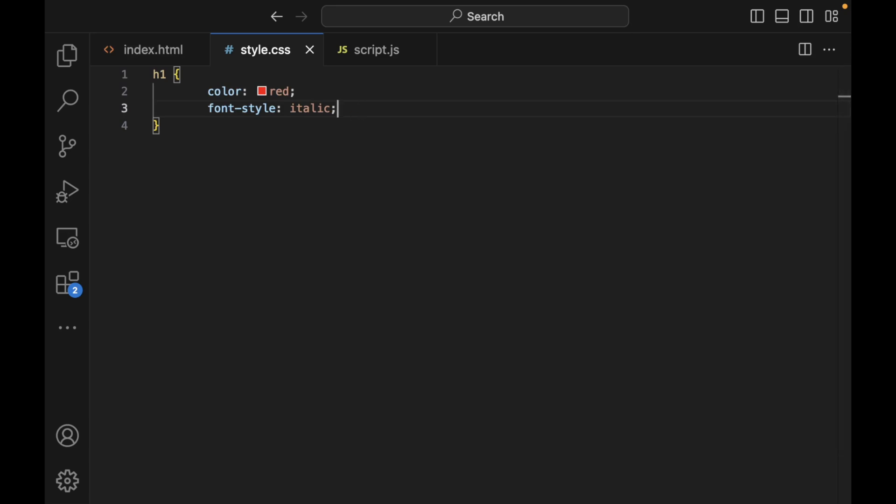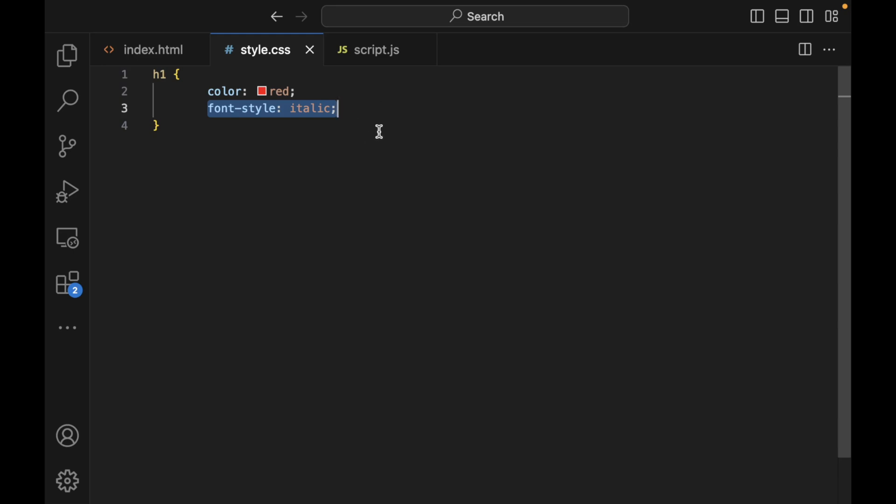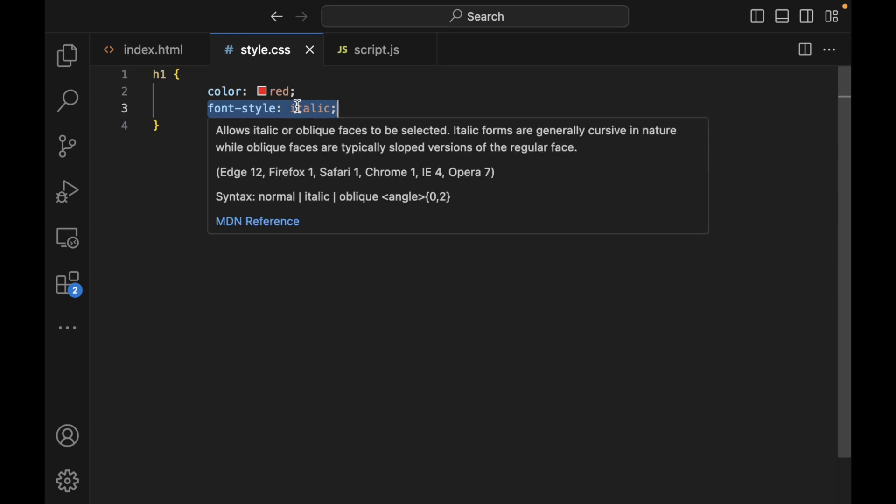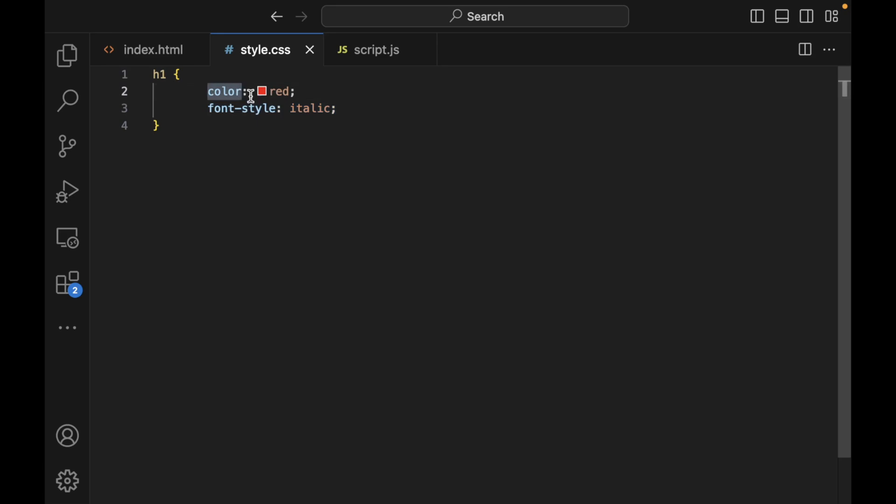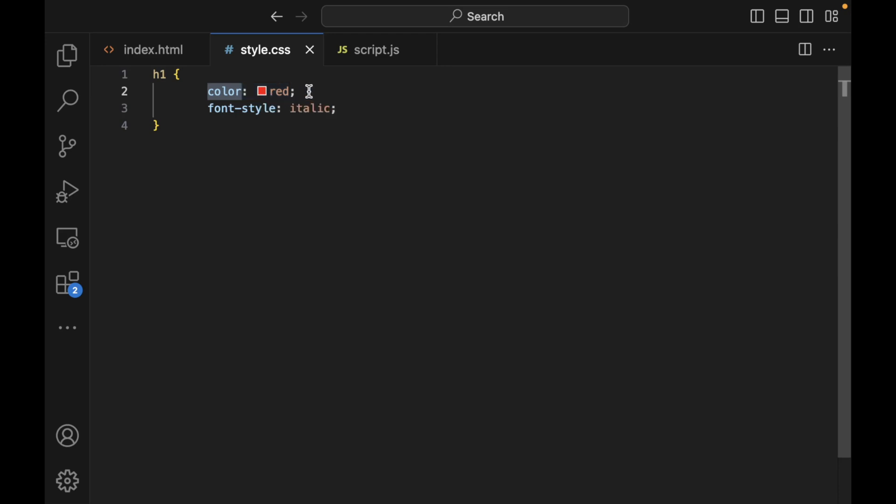A CSS rule set has two parts: the selector, in this case the h1, and a series of declarations which are between the braces. One of the declarations is color, the next declaration here is font style and we're putting it as italic. Each declaration consists of a property name, which is color, a colon, and then the property value, followed by a semicolon.